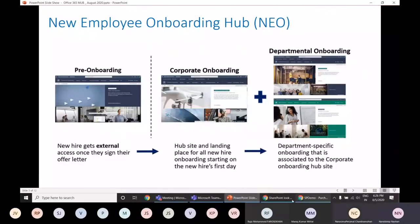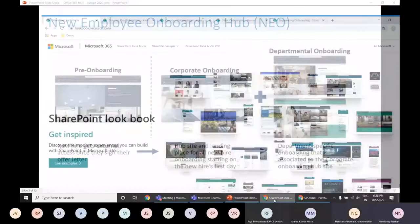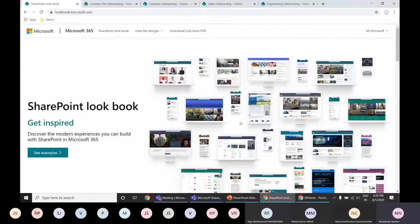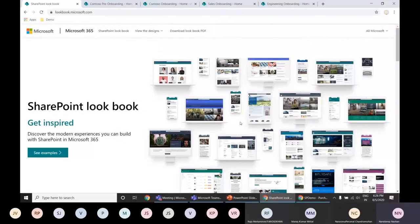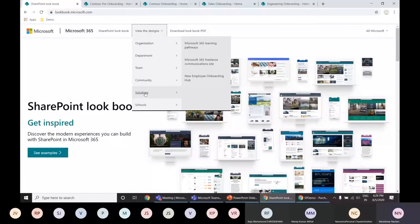So how to get this new hub into your tenant? For that, we will have to go to the lookbook, that is lookbook.microsoft.com. Once you're at the lookbook, just click view the designs, go to solutions, and here you will be able to see the new employee onboarding hub.